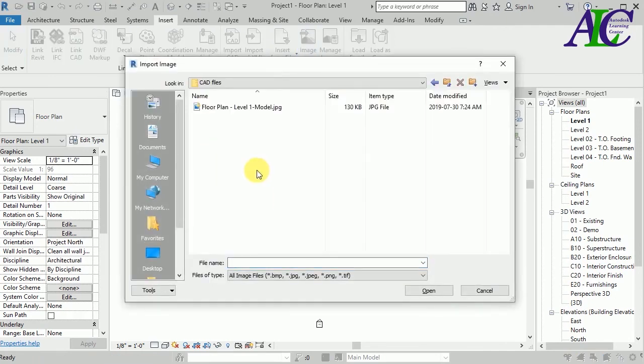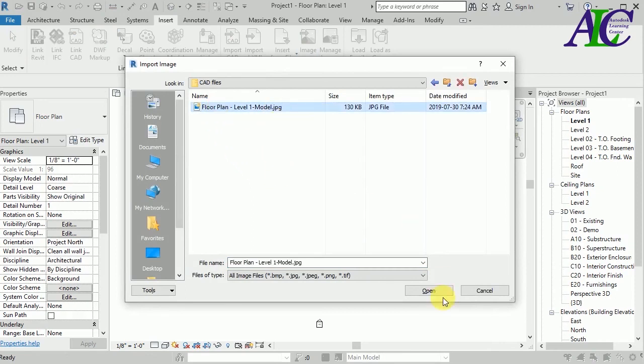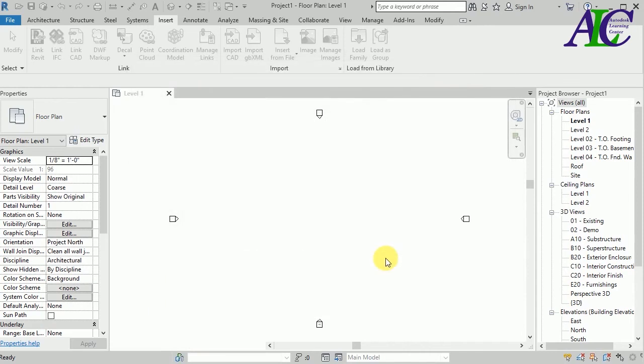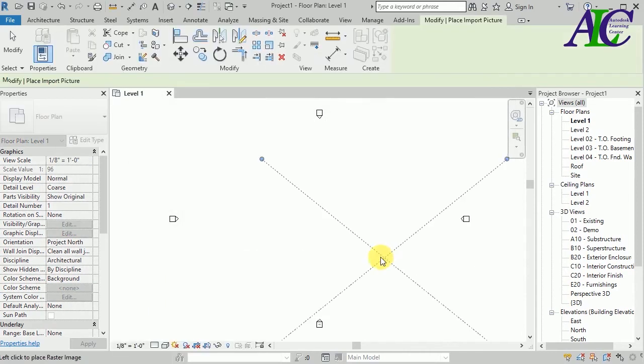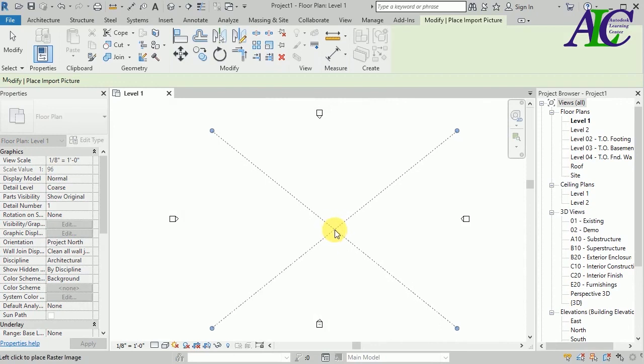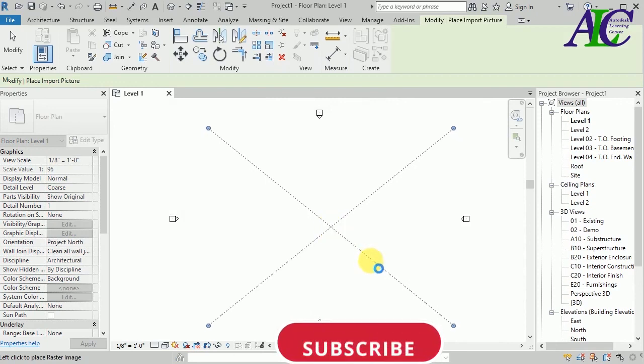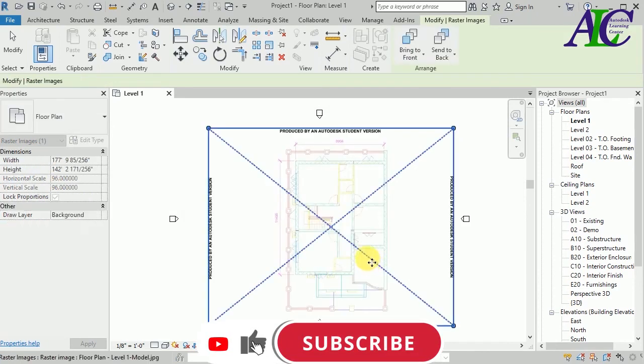So let's select this and click to open. And now it's up to you where you want to put this. This is how to import the PDF file to Revit. So if you use the student version, you can use this trick.